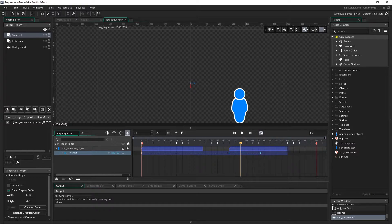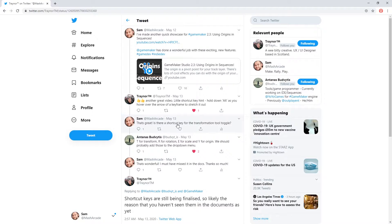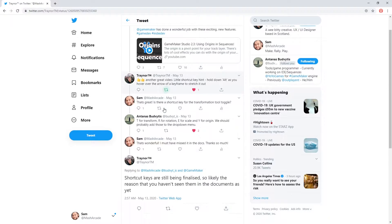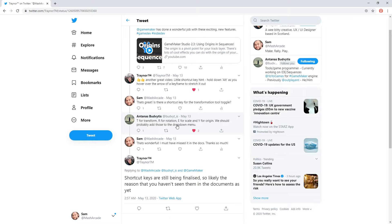There's another follow-up here where I asked, is there a shortcut key for the transformation tool toggle? To which Antanas, also from YoYoGames, responds: T for transform, R for rotation, E for scale, and Y for origin. We should probably add those to the drop-down menu.